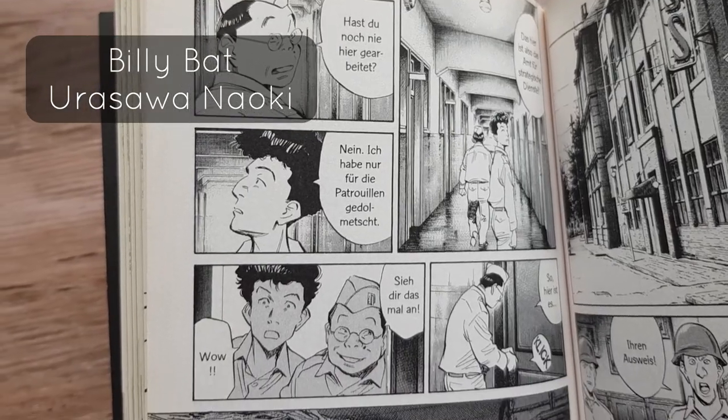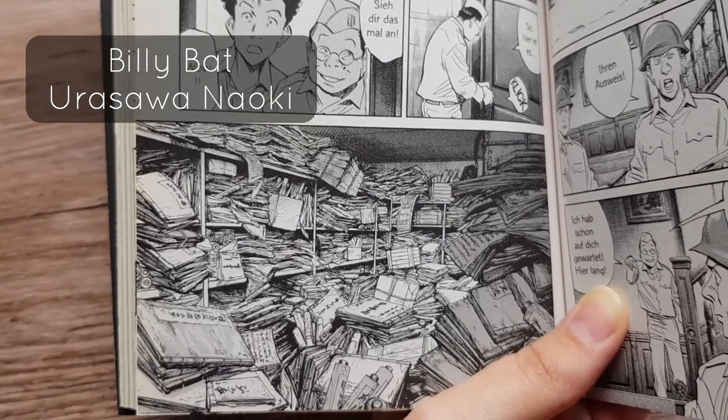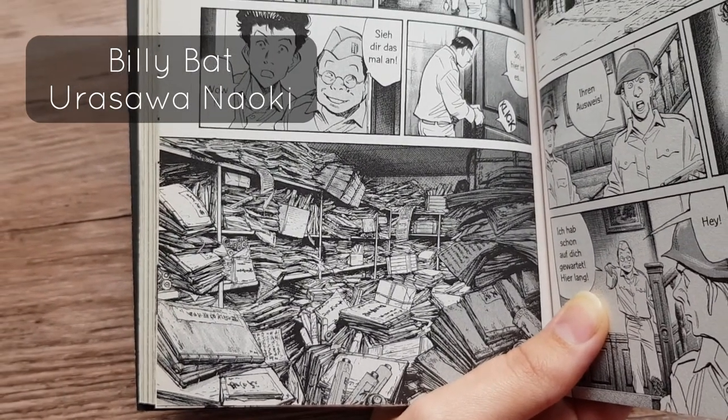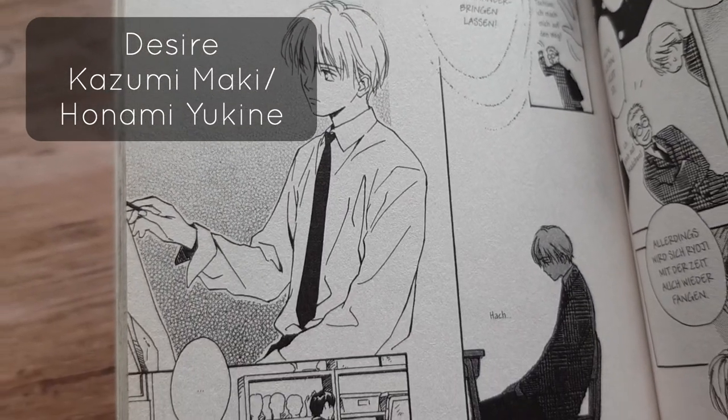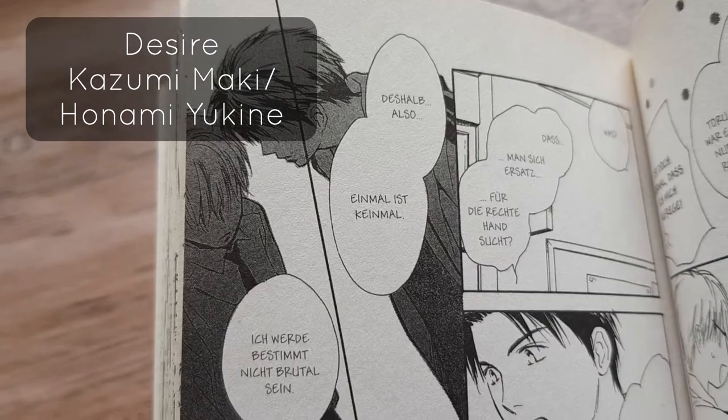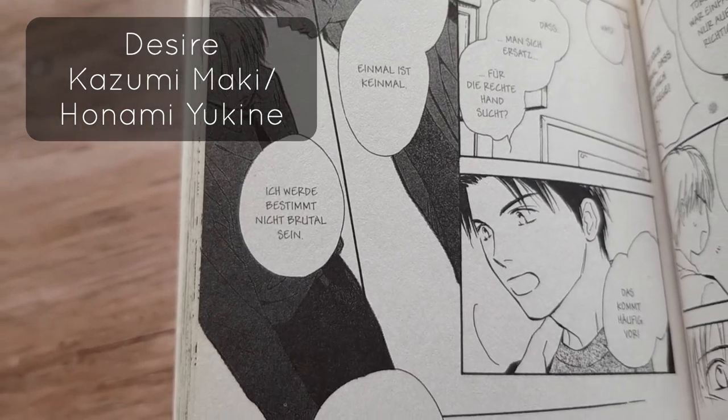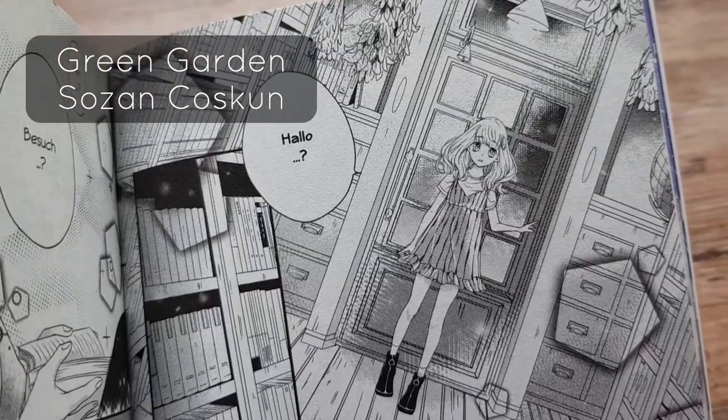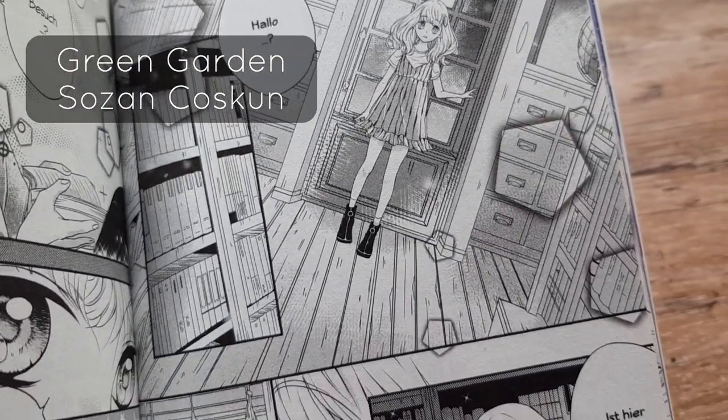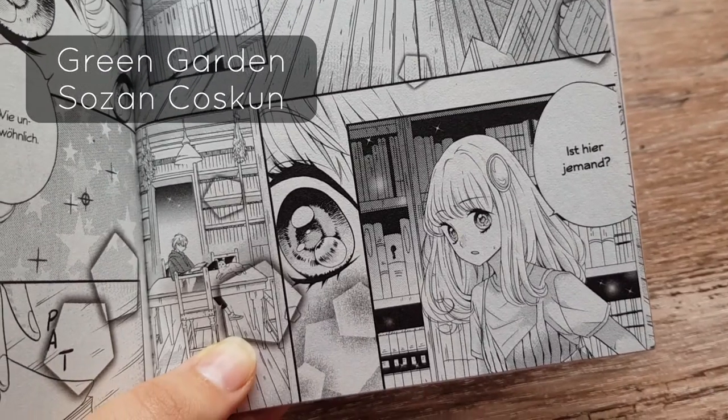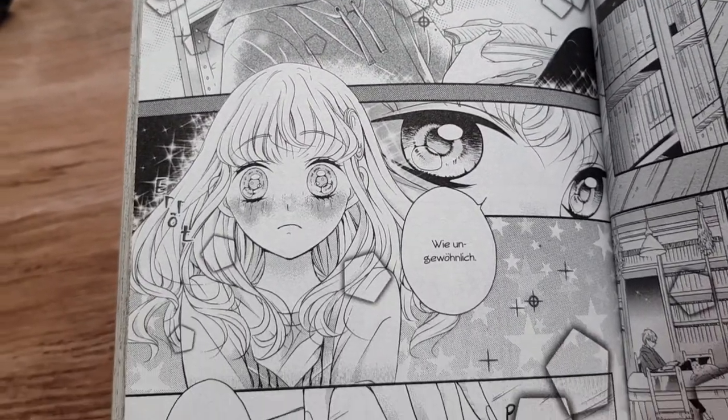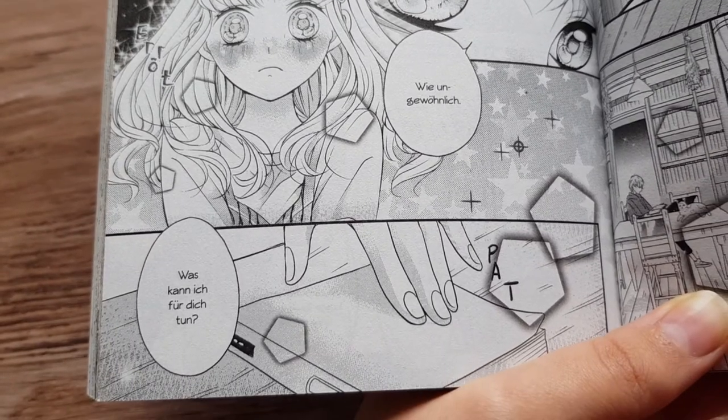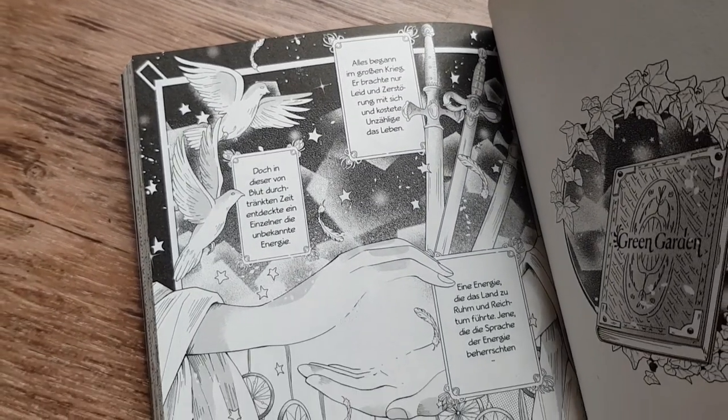Oresawa Naoki uses very simple screen tones and adds shadows mostly at the inking stage with black solids and hatching. Honami Yukine approaches her manga pages in a minimalist way. There are not many details or screen tones on her pages, but they are mostly used to depict the emotional state of the protagonist. Then you have shoujo manga like Green Garden by Sozen. She uses a lot of dreamy, sparkly effects which fit perfectly into the world of her story. It feels like it takes place in a dream world and has a really different kind of atmosphere.